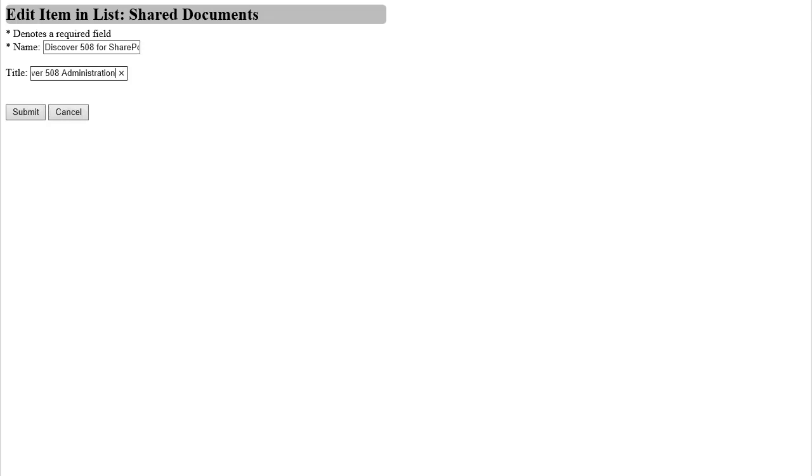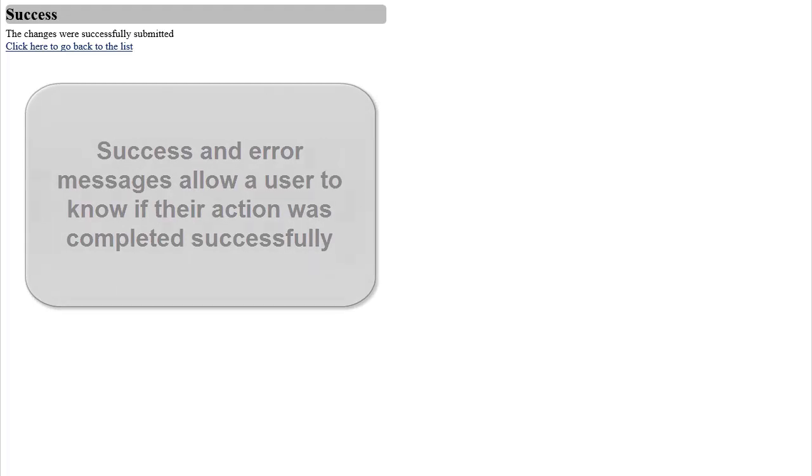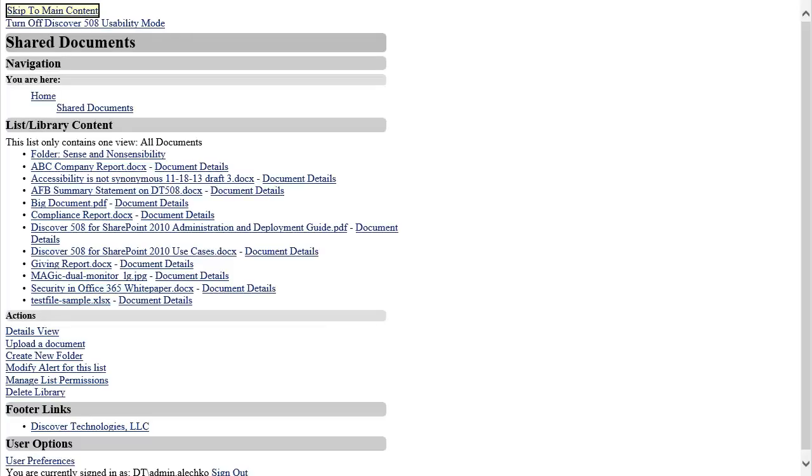At this point, I am provided with a success message, which allows me to know that the document was successfully uploaded, along with a link to go back to the details for the newly uploaded document. Discover 508 will always provide users with an applicable success and error message page so that the user will always know if the action they took worked or a reason why it did not work.